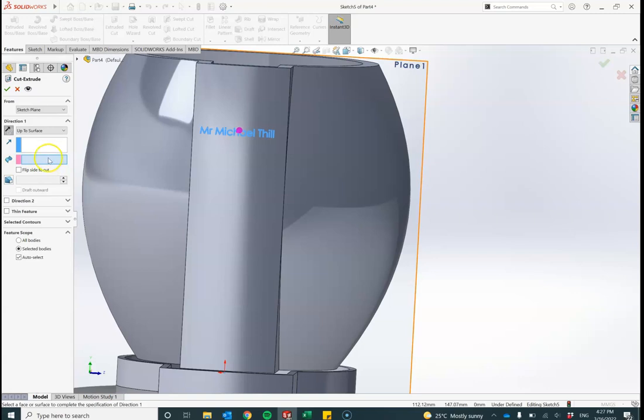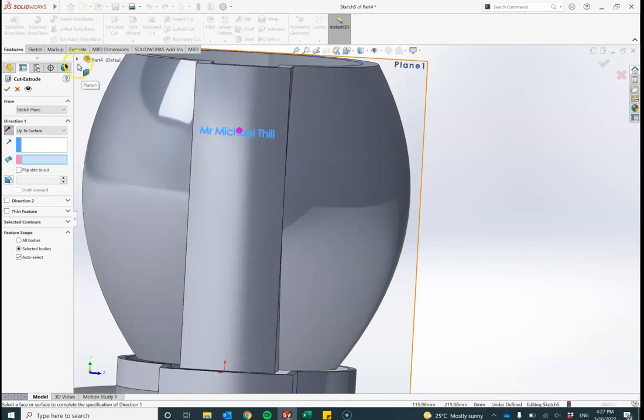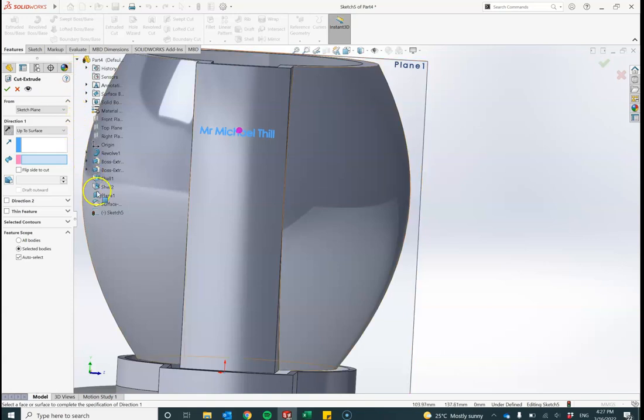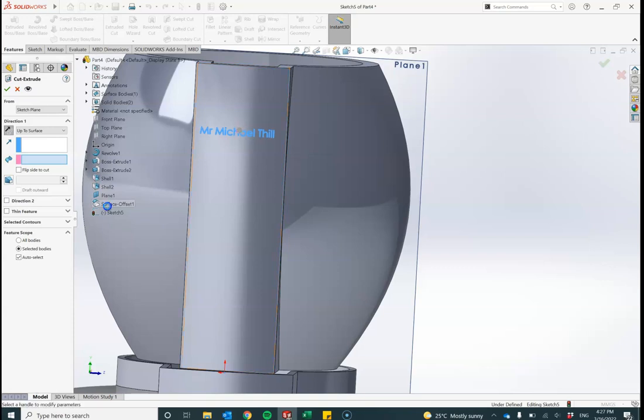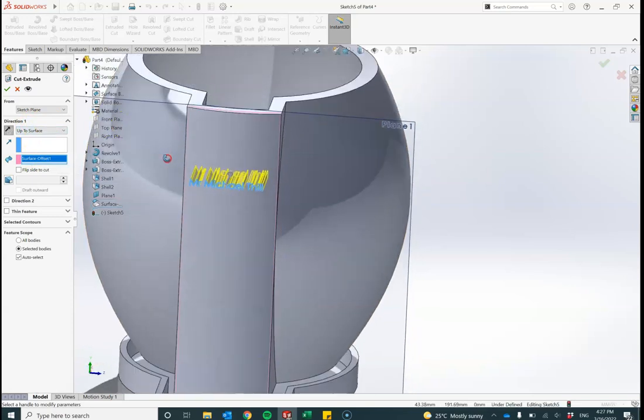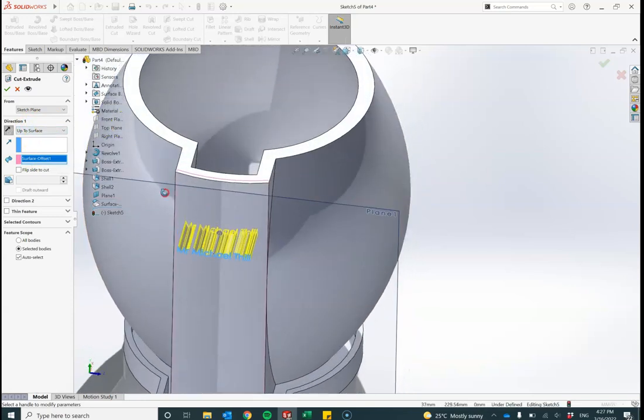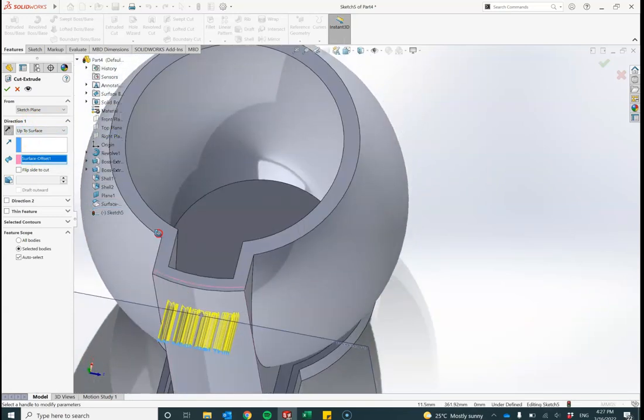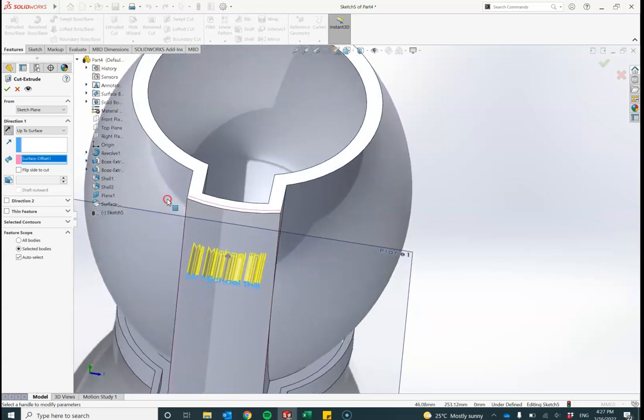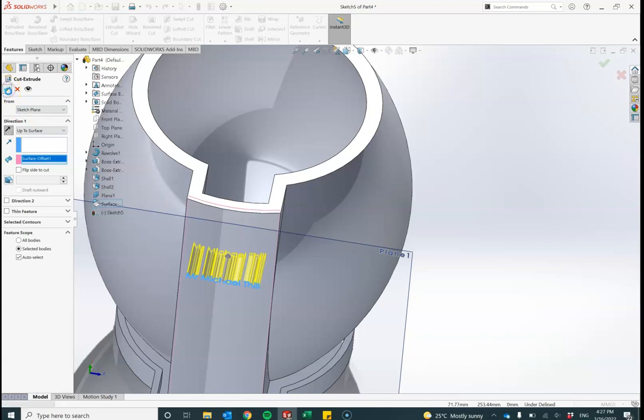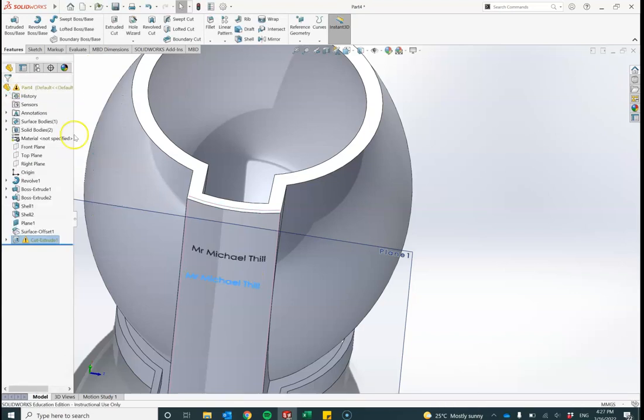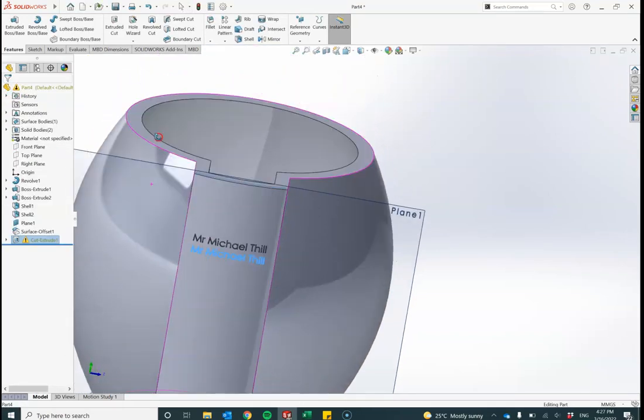The way I'll find the surface is by clicking on this tree over here. Remember that surface I created was this surface offset one. When I click there in the tree, I see that it appears here. That's going to cut through that solid until it gets to that hidden surface. I'll click tick to okay that. And there we have it.